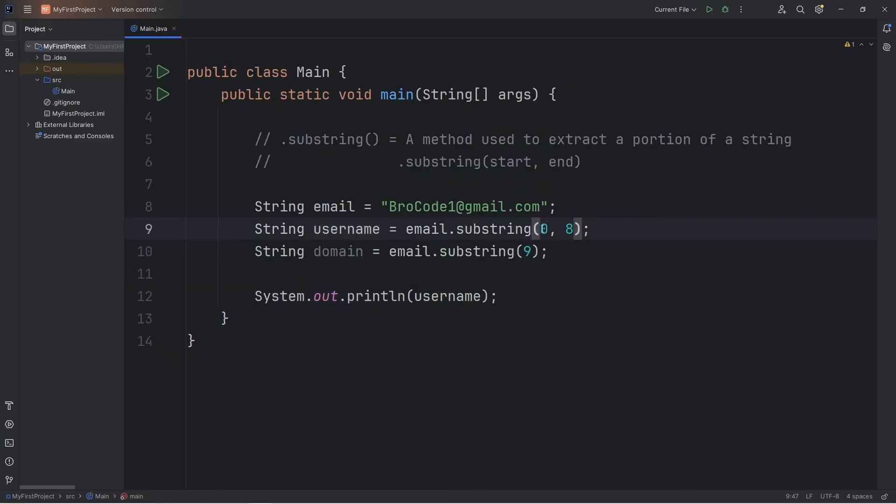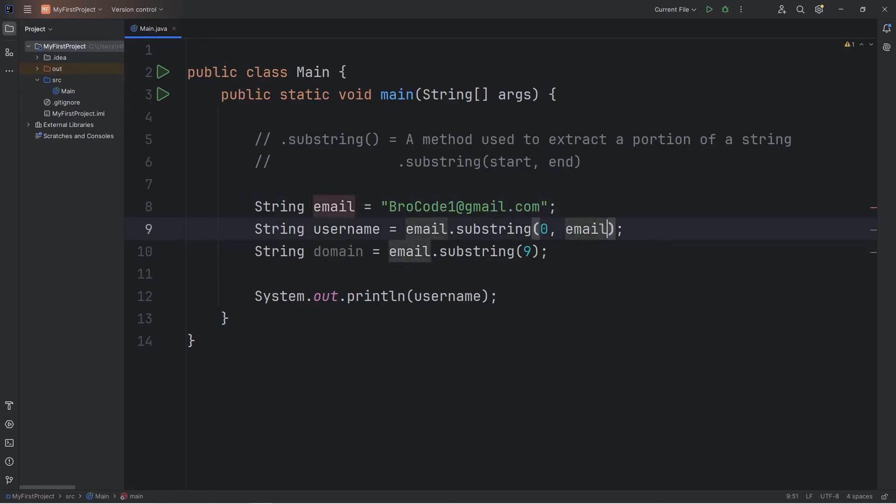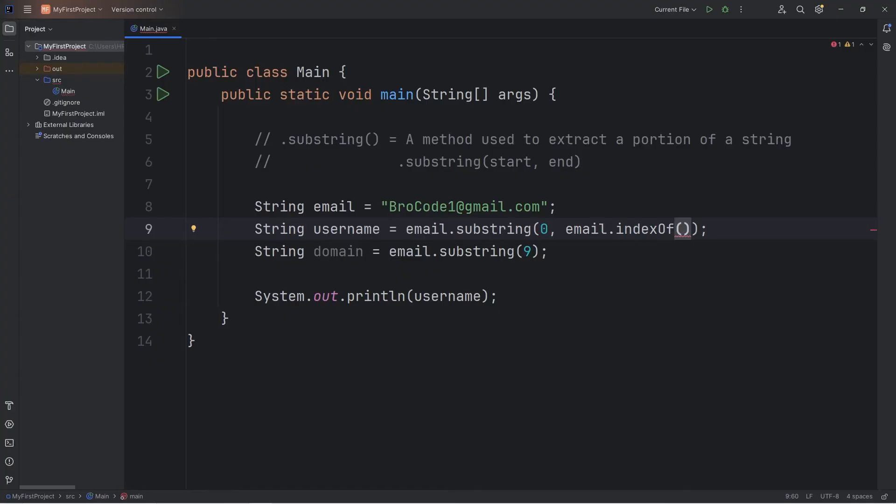To make this program more flexible, instead of manually entering the indices, we can determine what this number should be with another string method. We're going to use the index of method in place of a number. We're going to find the at character. Let's replace our second index with email, our string, dot, use the index of method. Then we will find the index of our at character.